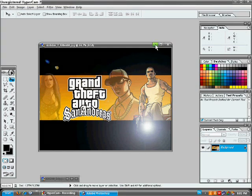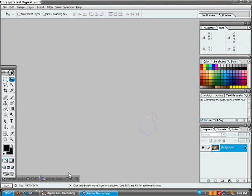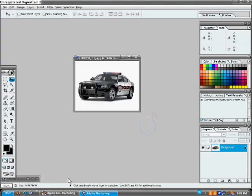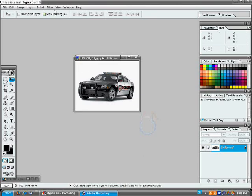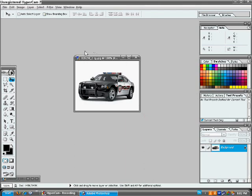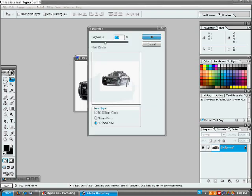So, you can also use the lens flare effect for adding headlight effects to a vehicle. For example, I'm gonna use this 2008 Dodge Charger Police vehicle. I'm gonna go back up to Filter, Render, Lens Flare.